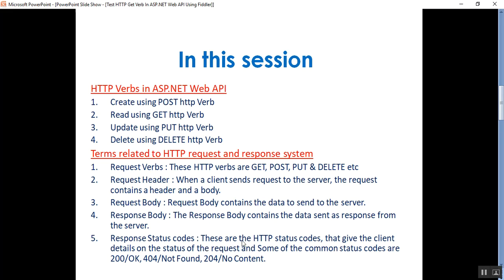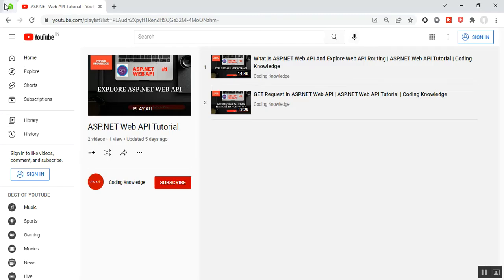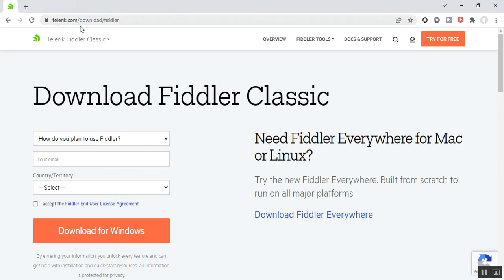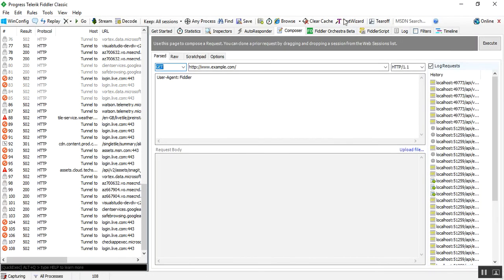Next, we'll learn about Fiddler. Fiddler is a tool to perform GET, POST, PUT, and DELETE actions. It is used to analyze and test network traffic, including Web API calls. To download Fiddler, go to telerik.com/download/fiddler. As per your operating system, enter some details and download Fiddler Classic. I've already downloaded and installed it in my system — that's the interface after installation.